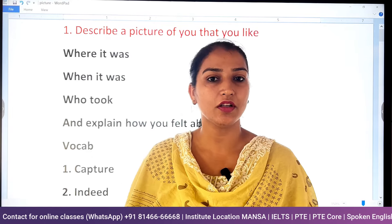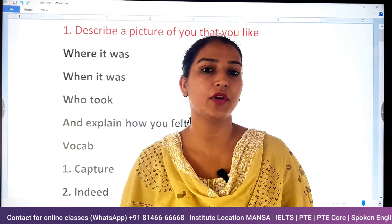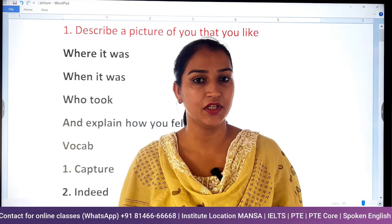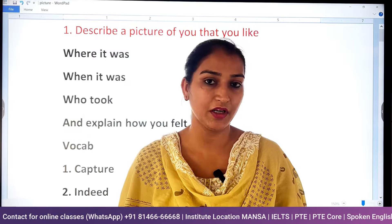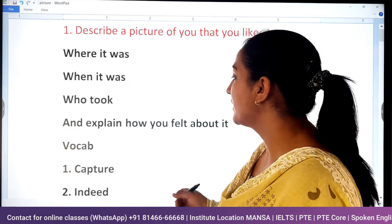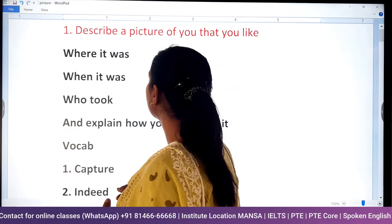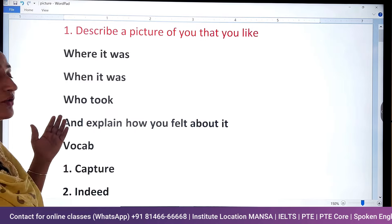And for this topic, make sure that when you will be in the speaking exam, you will be able to answer them. So you will be able to prepare them properly. The first topic added is to describe a picture of you that you like.